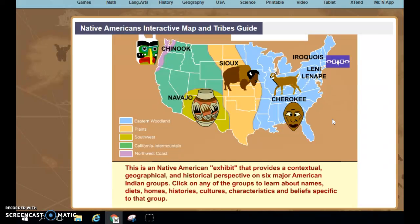After you have read about the tribe, in your social studies journal go to the page where you glued the map. You should have room on that same page — if you don't, go to a new page. Please write the name of the tribe you read about, record how they got their food, and then write two other facts about the tribe.